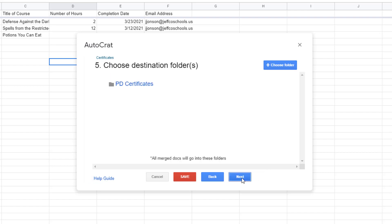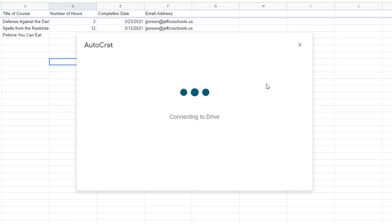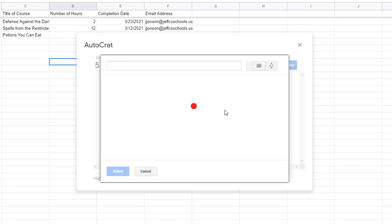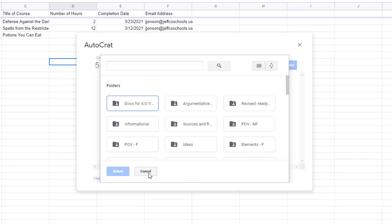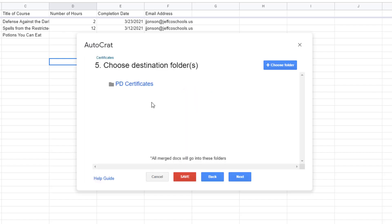All of these merged files need to live somewhere in my Google Drive. Autocrat is showing this folder by default because it's the one I used last but if you want a different folder to house your merged PDF or Google Doc files choose a different one. Click next.